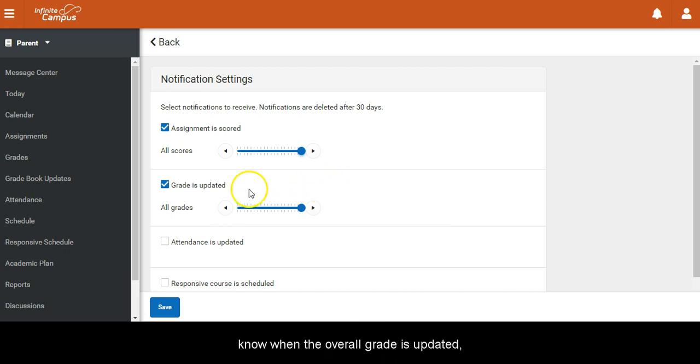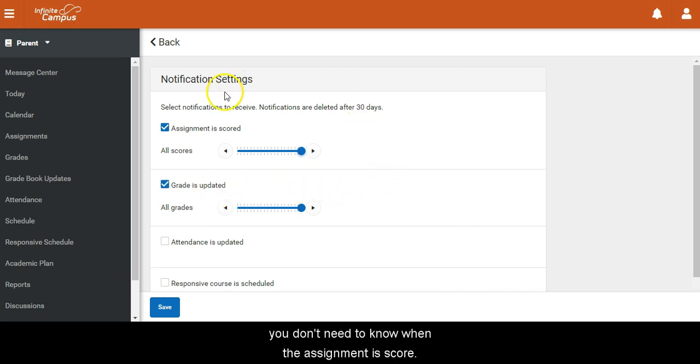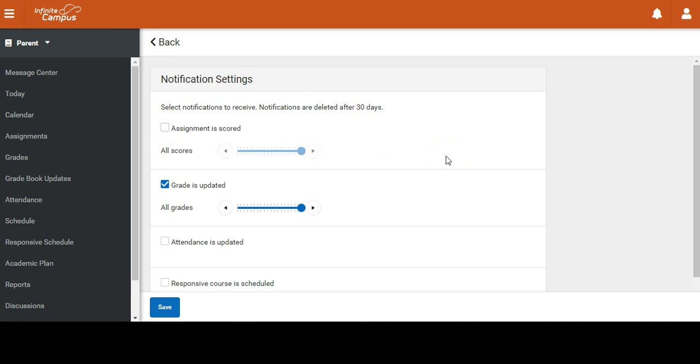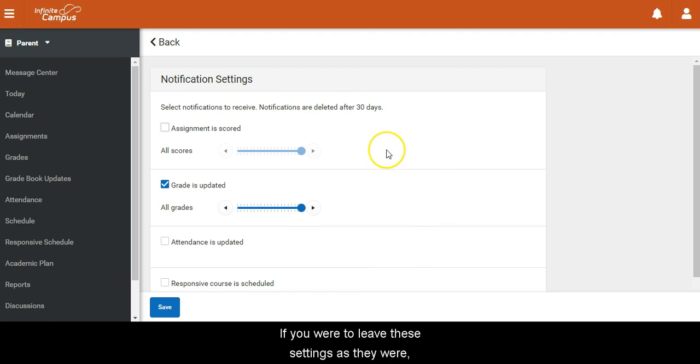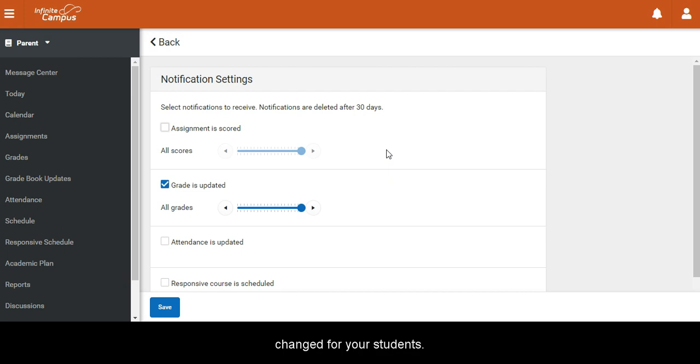However, if you just want to know when the overall grade is updated, you don't need to know when the assignment is scored. If you were to leave these settings as they were, you would only know if the overall grade in a course has changed for your student.